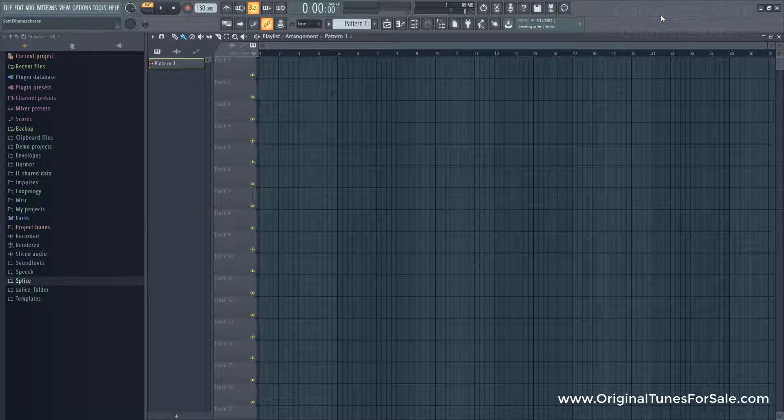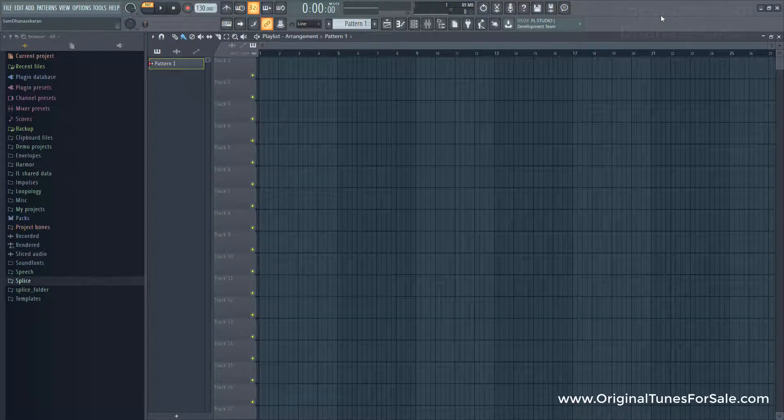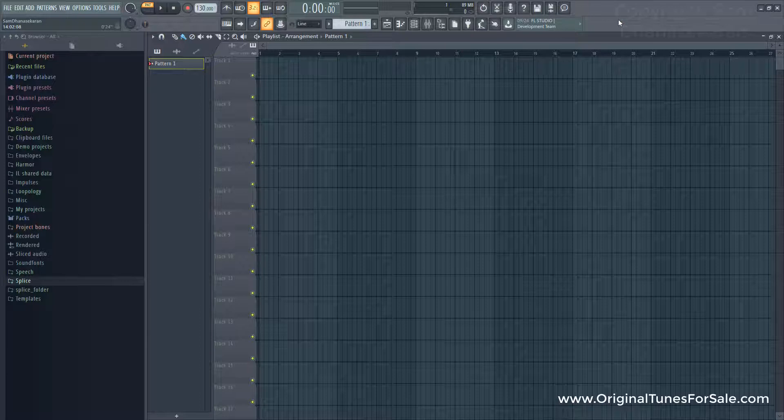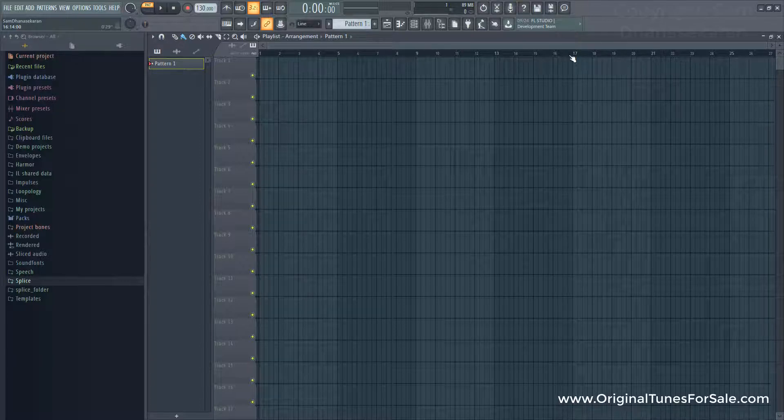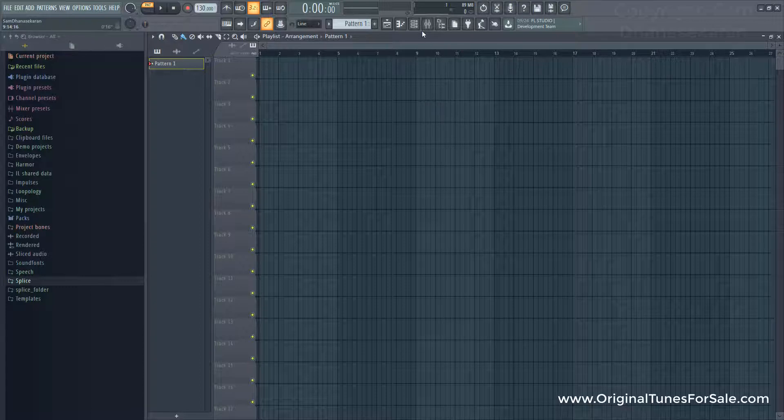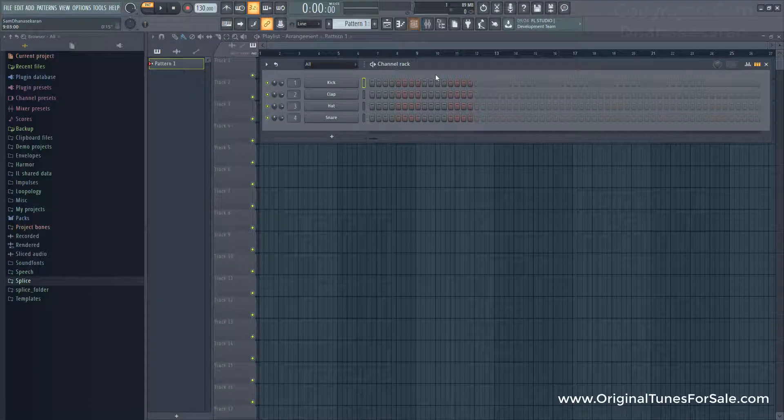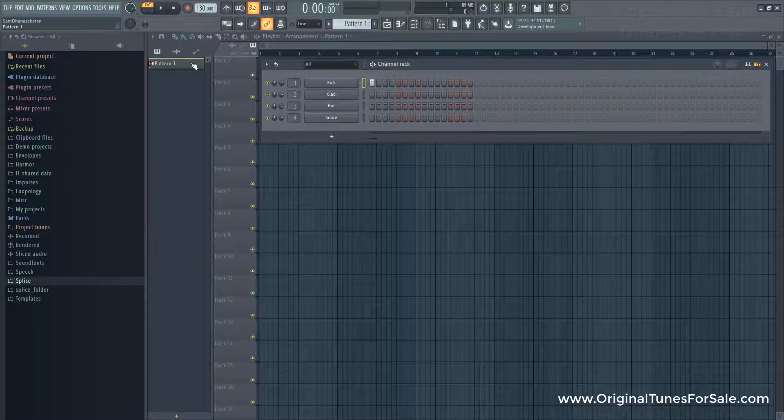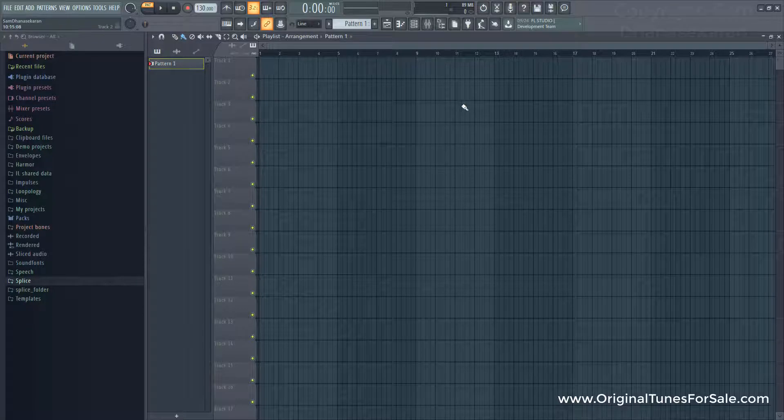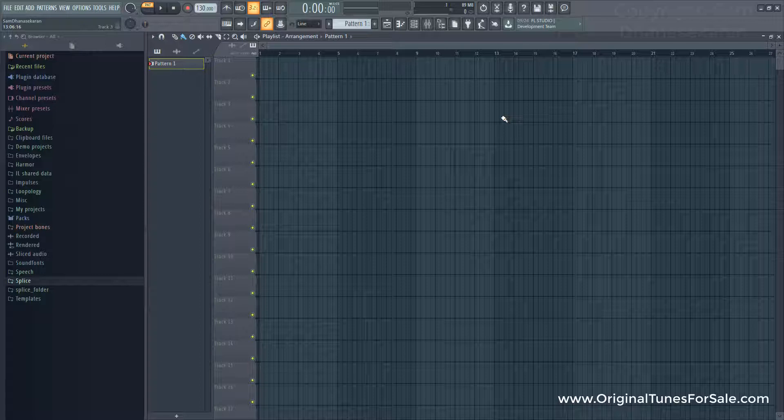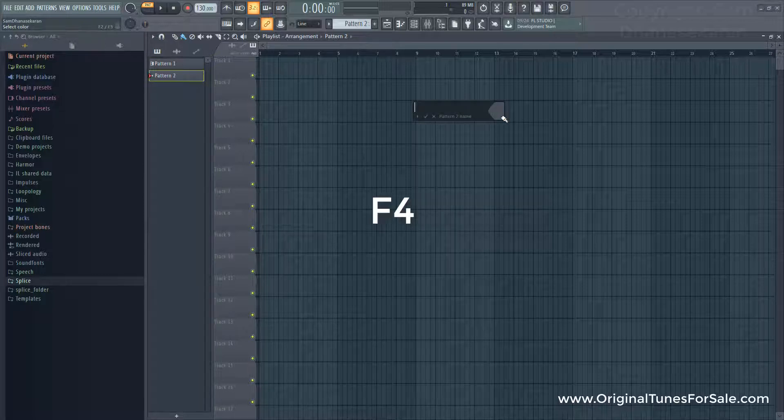And right now, by default, we are on pattern 1. So let me go ahead and input some data for pattern 1. We are in pattern 1. And if I want to create a next pattern, to do that, if I press F4, it opens next pattern.